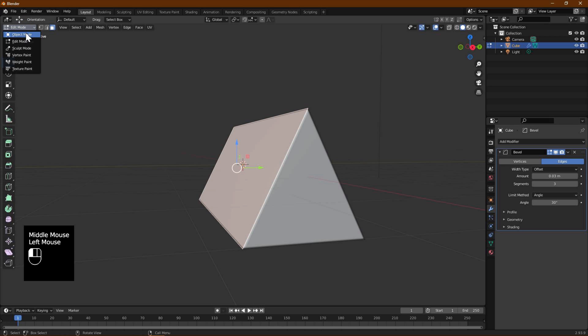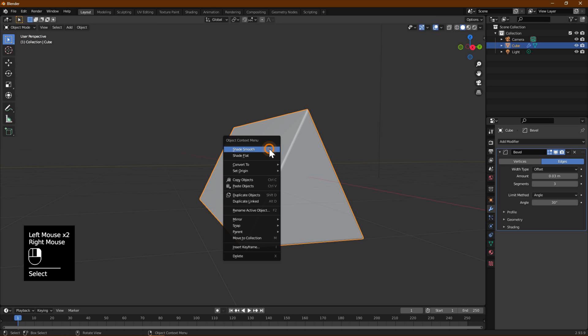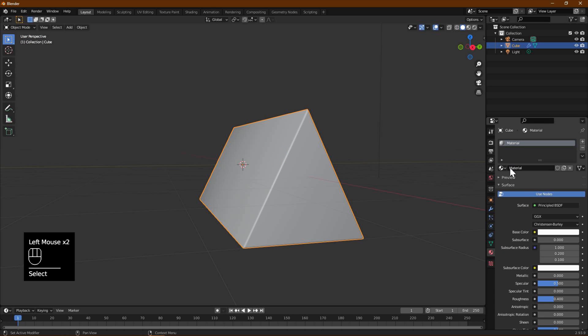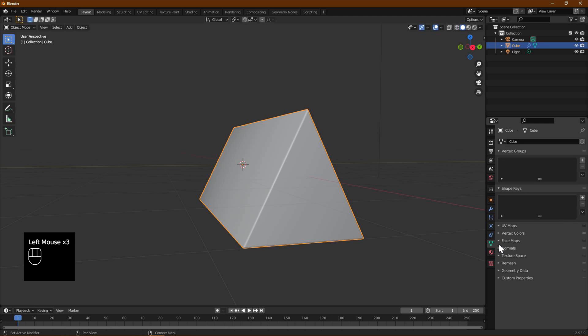Go back to Object mode by pressing Tab or using the top left menu. Right-click on the model and select Shade Smooth. Go to Object Data Properties section Normals and select Auto Smooth.